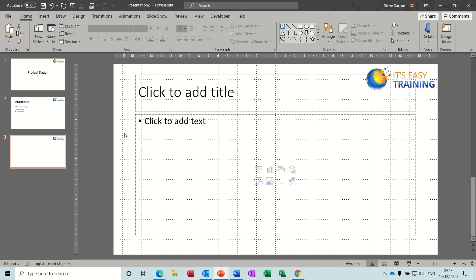Hi guys, welcome to this session on Microsoft PowerPoint. In this module I want to have a look at how you can create an interactive form that can be filled in by colleagues or whoever you send this PowerPoint presentation to, to either give feedback on a product as this example is going to be, or feedback on training if you're a training provider.